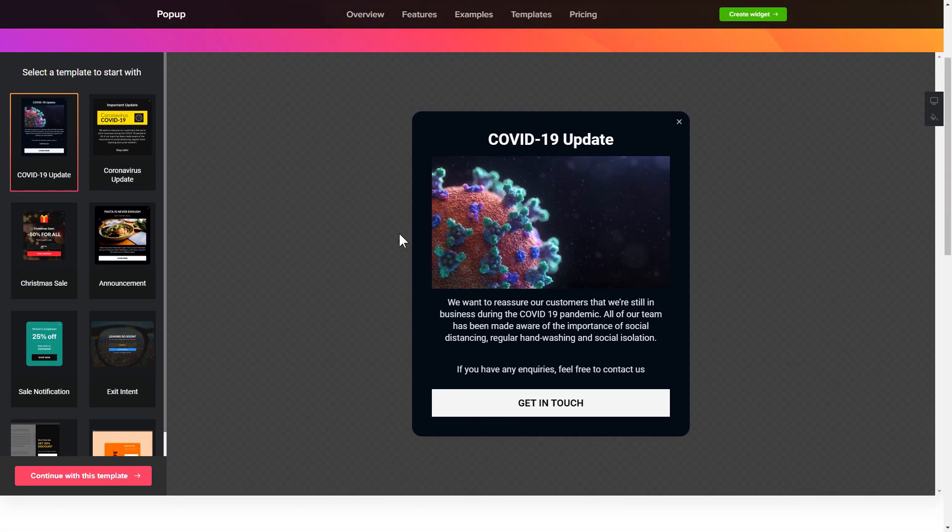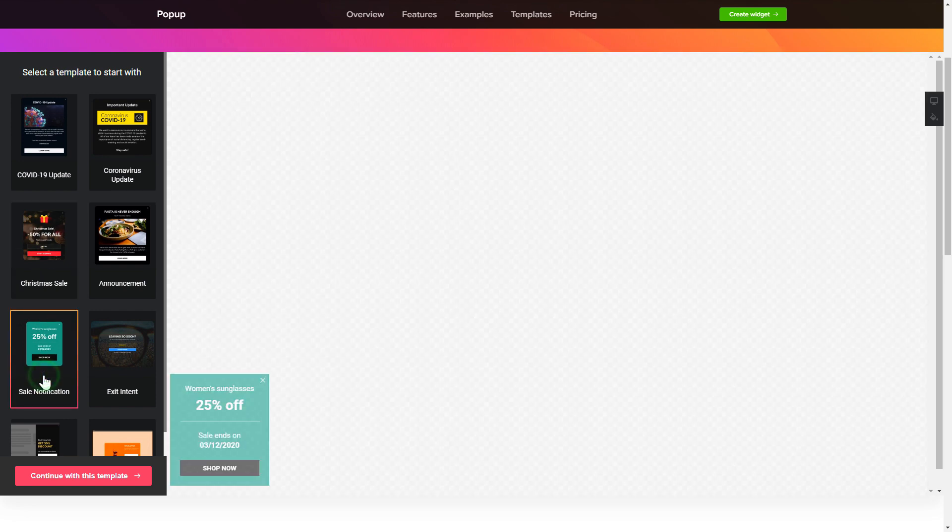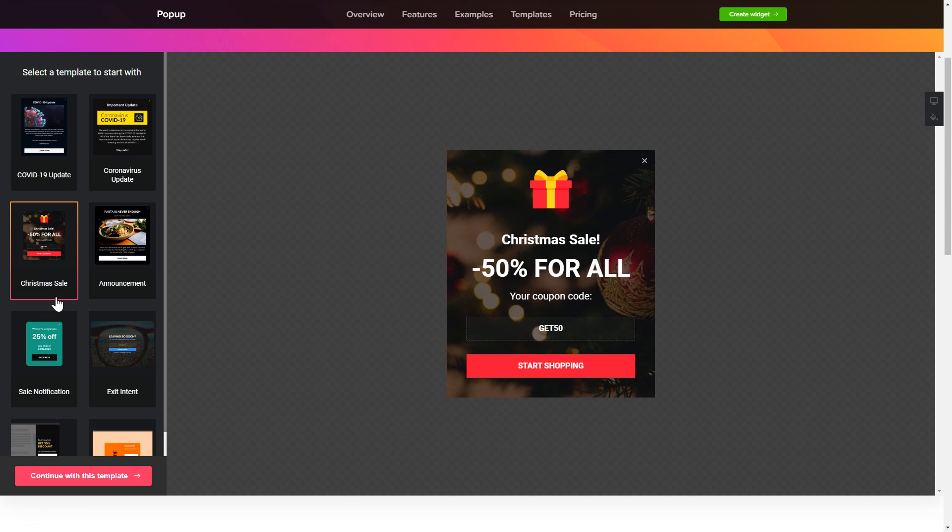So, let's create your widget. Begin by choosing a template that suits your case best. Click continue with this template.